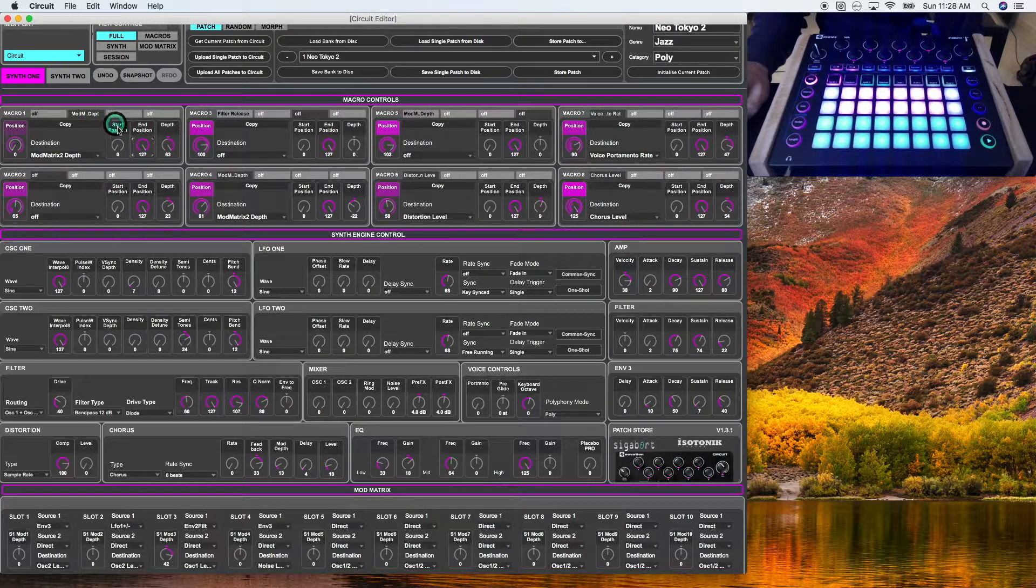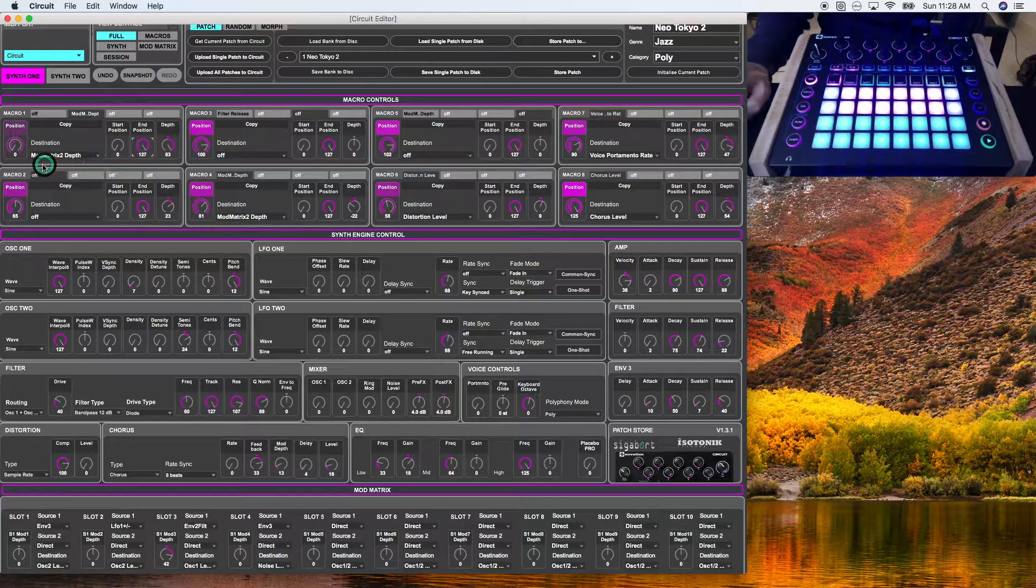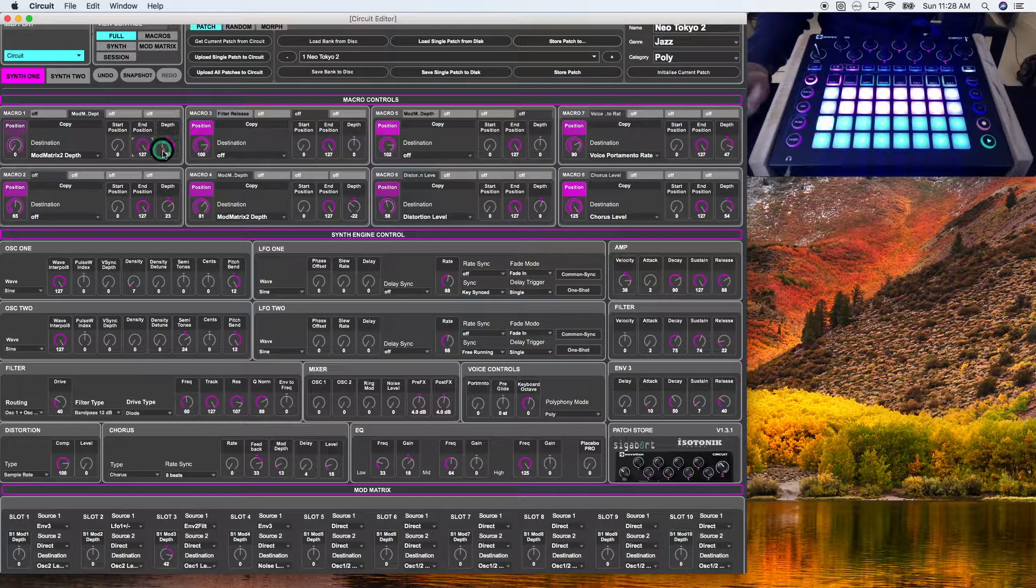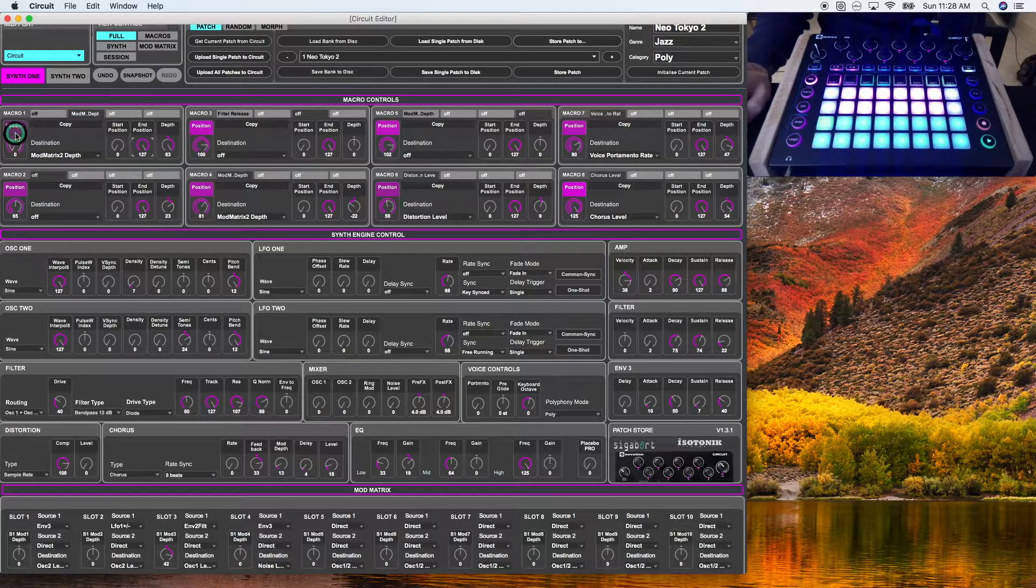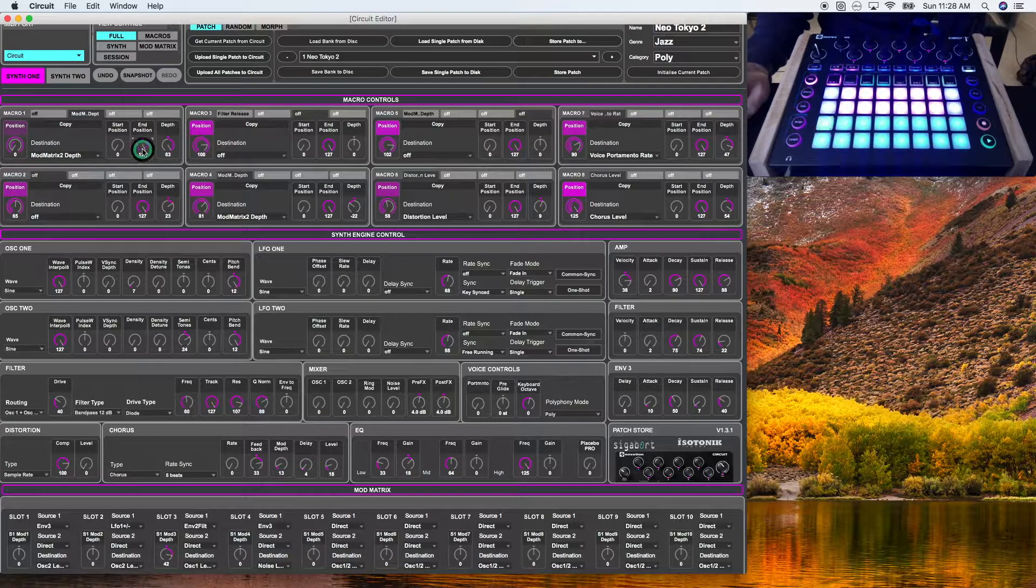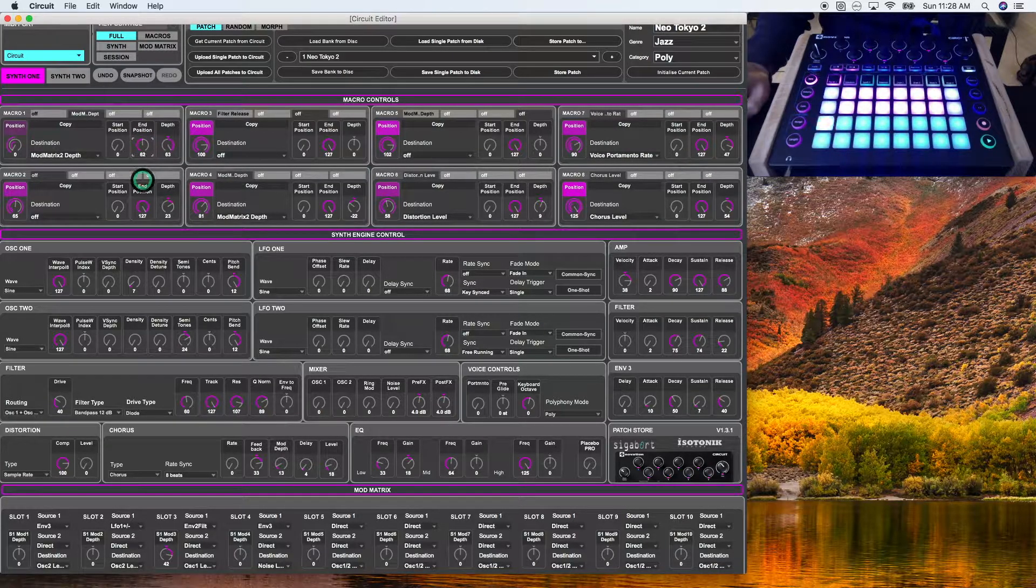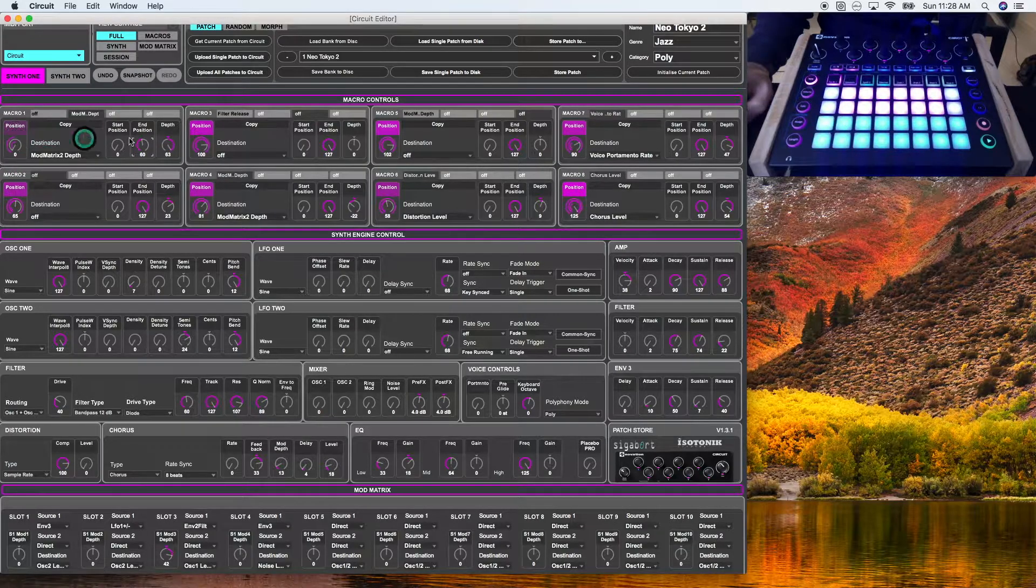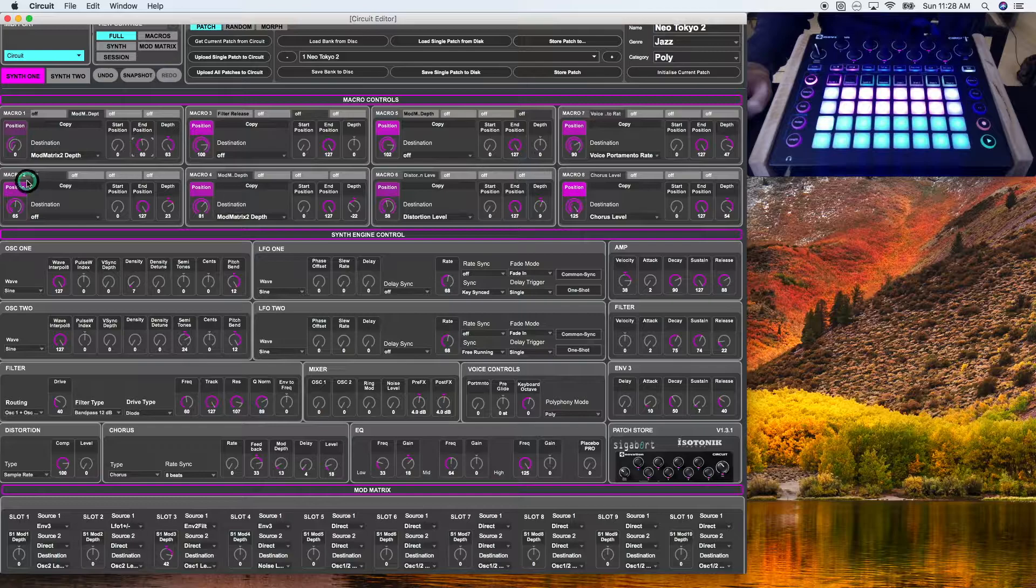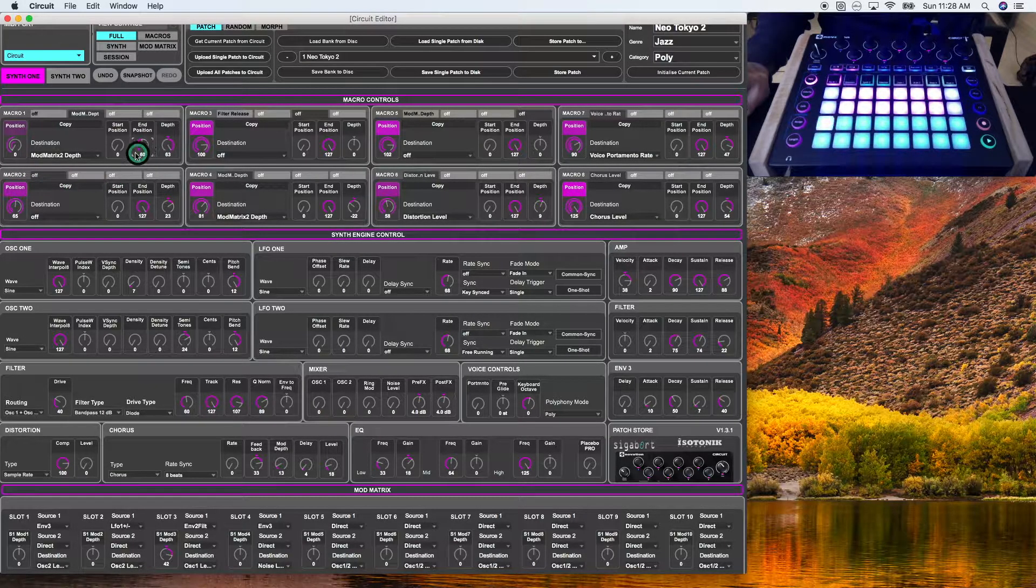So the start position and end position shows where the maximum depth parameter is reached when the position knob is adjusted. So the best way to illustrate this is just by giving you an example. If I take the end position and set it at 60, the position knob will meet the depth of 63 when it reaches the 60 parameter.